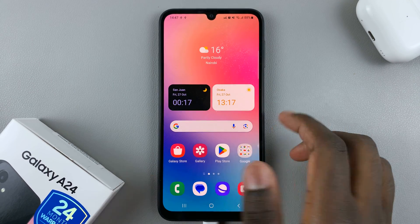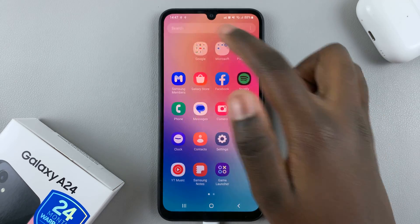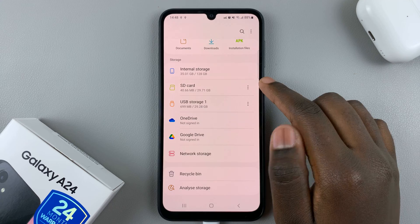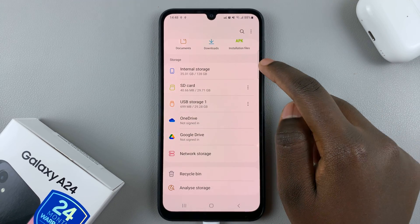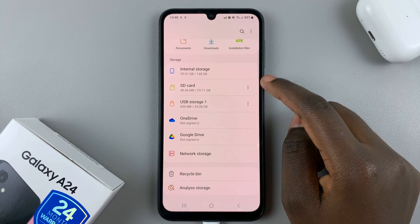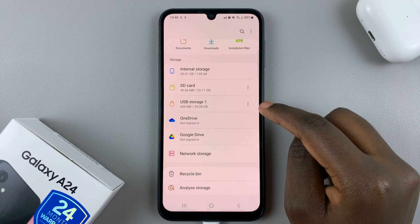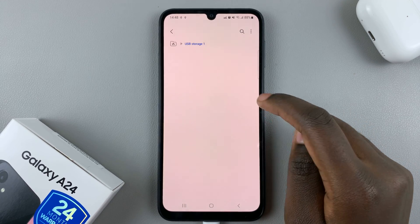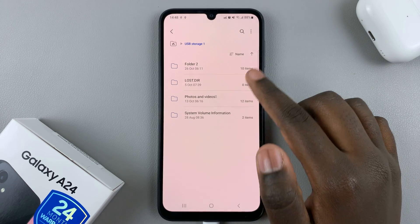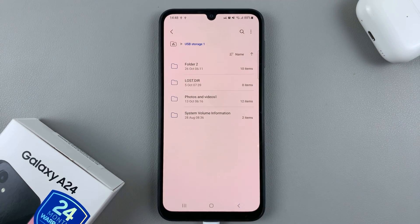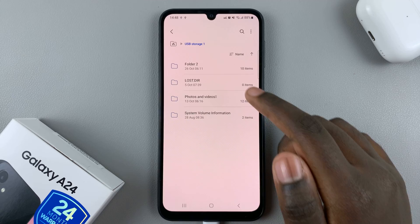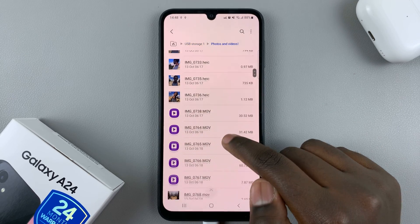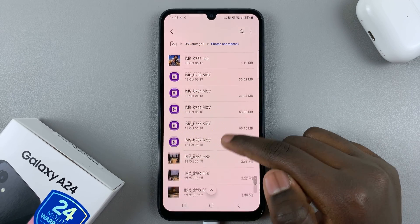Next, open the Files app. Look for your storage — as you can see, I have internal storage and I've also added an SD card. Underneath those, you should see your USB storage. Just tap on it and you'll be able to view the contents of your flash drive.